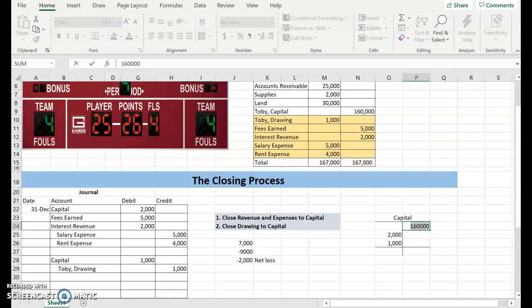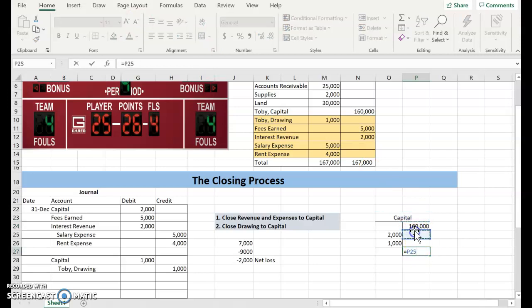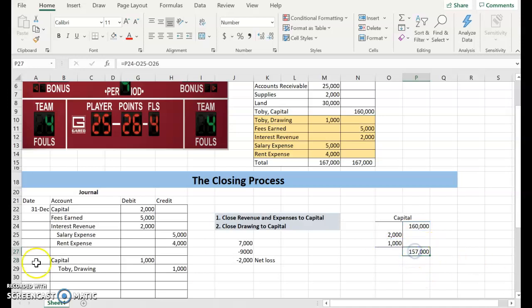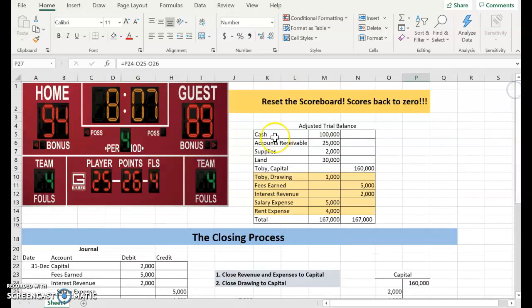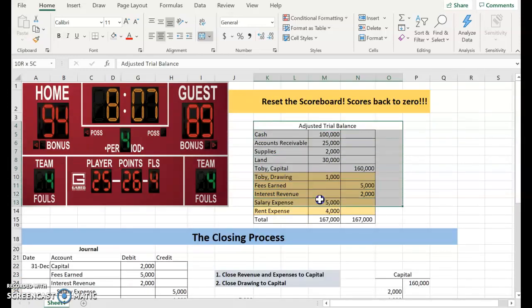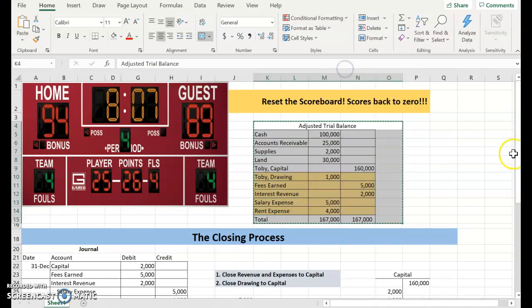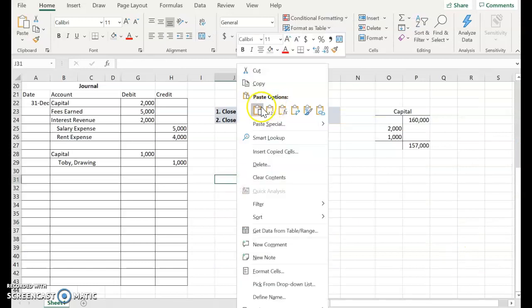My new balance is going to be the $160,000 I started with, and then it's just going to be subtracting out the net loss and the drawing. So my ending balance is $157,000. If I want to look at my post-closing trial balance, here's what I'm going to do. The first thing I need to do is change the title to post-closing trial balance.